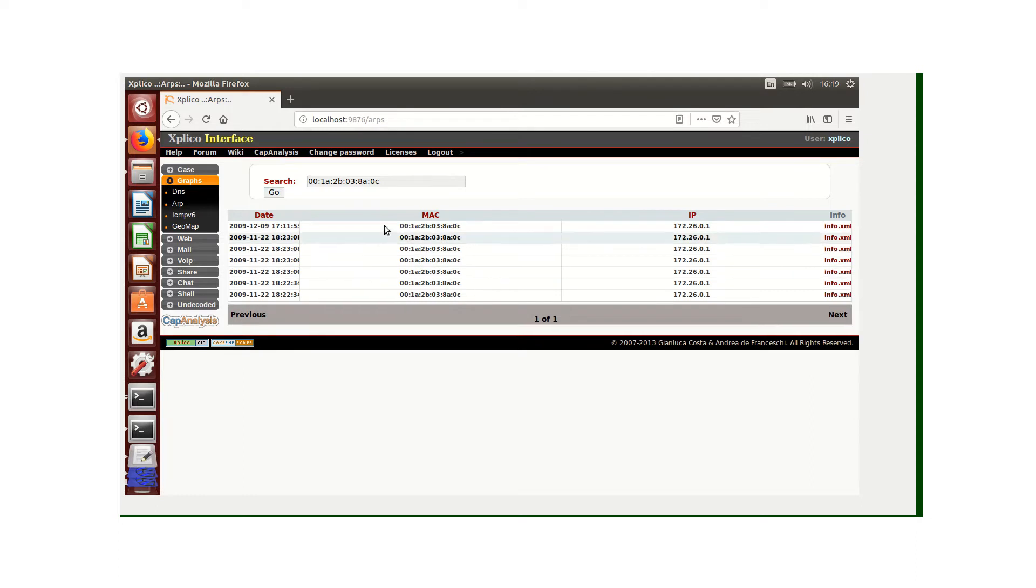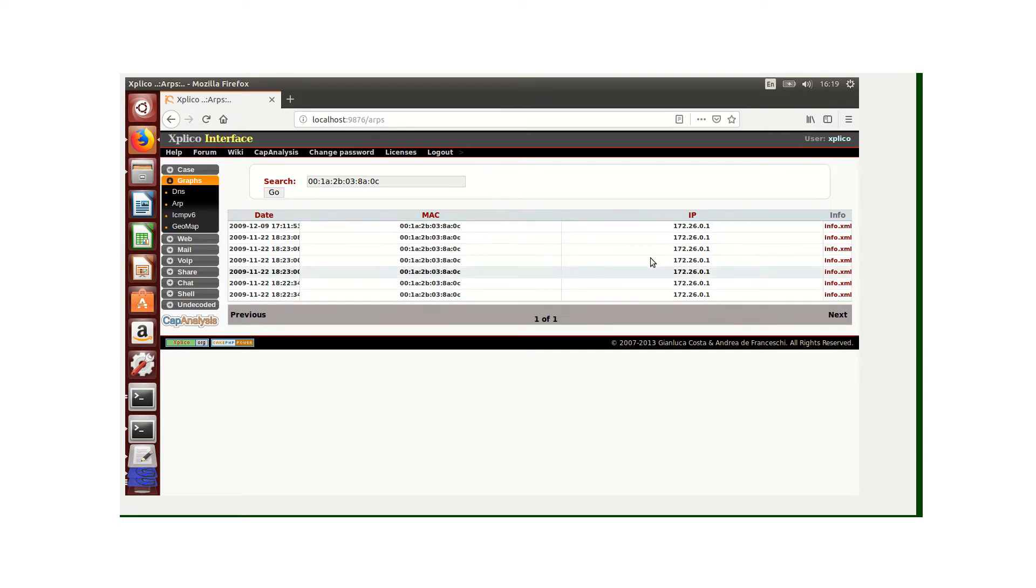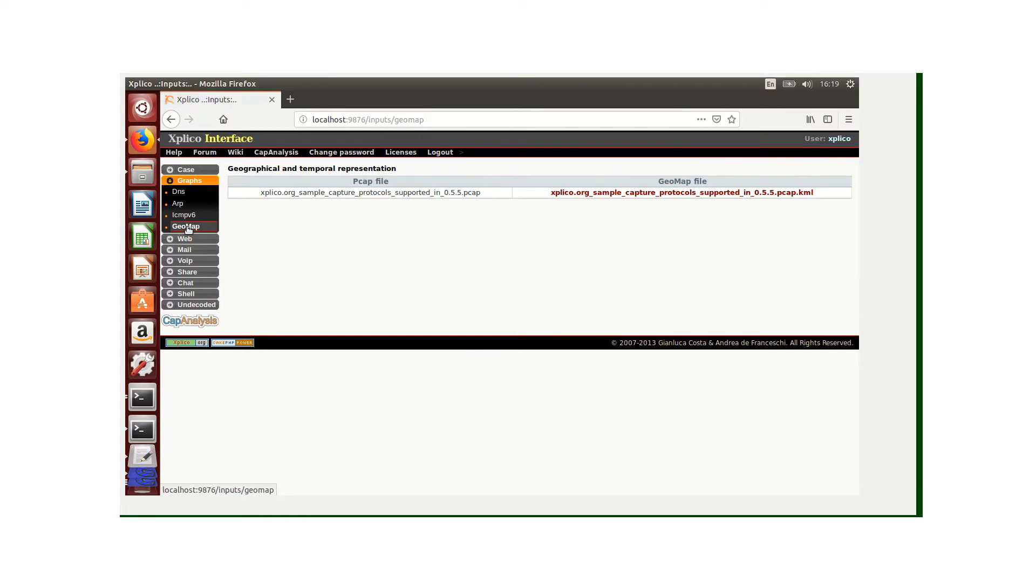These are the MACs that we accessed at this particular date with this IP. We can also view the geomap where we can view various locations using Google Maps.